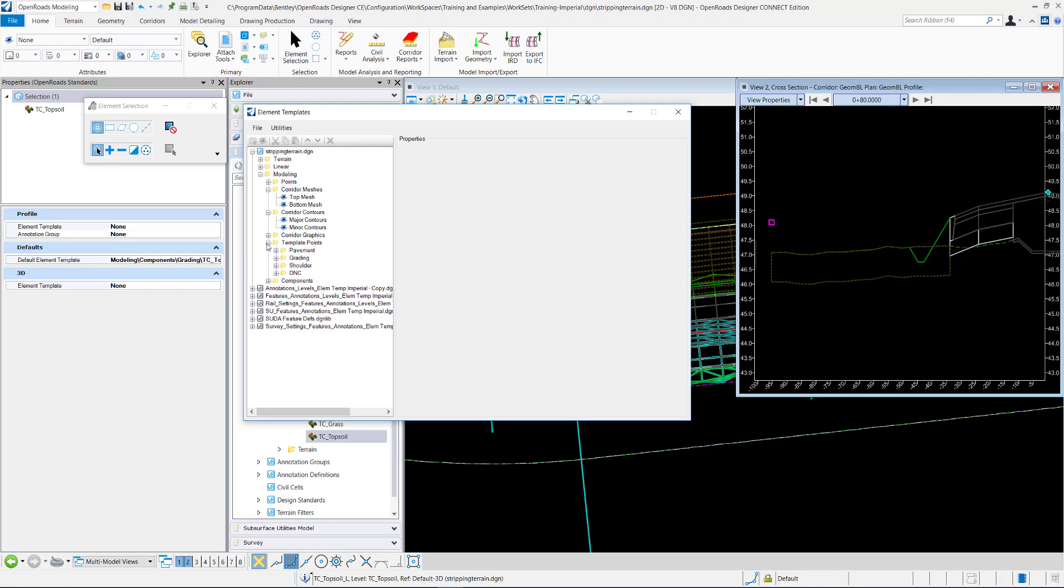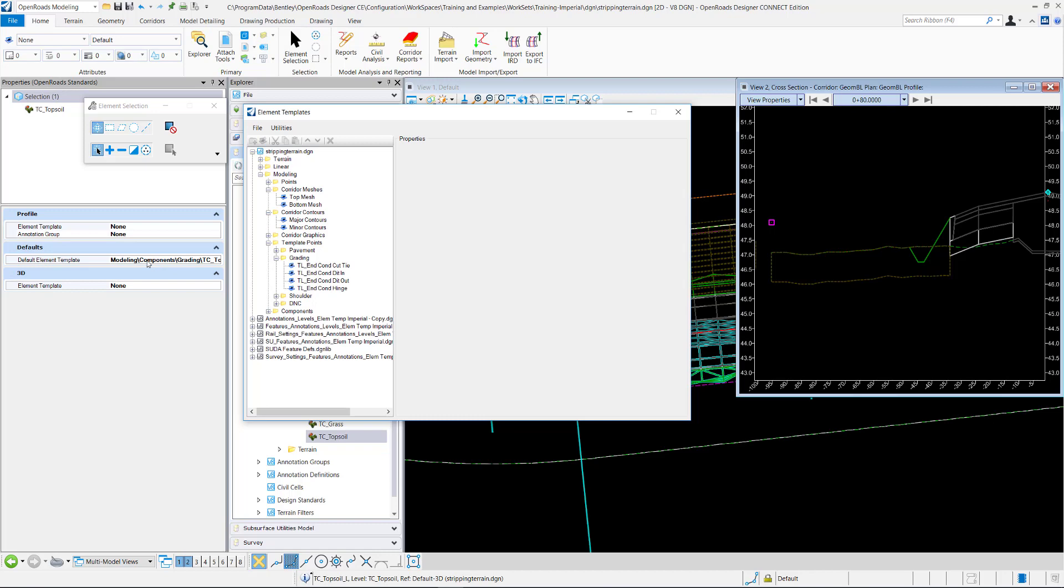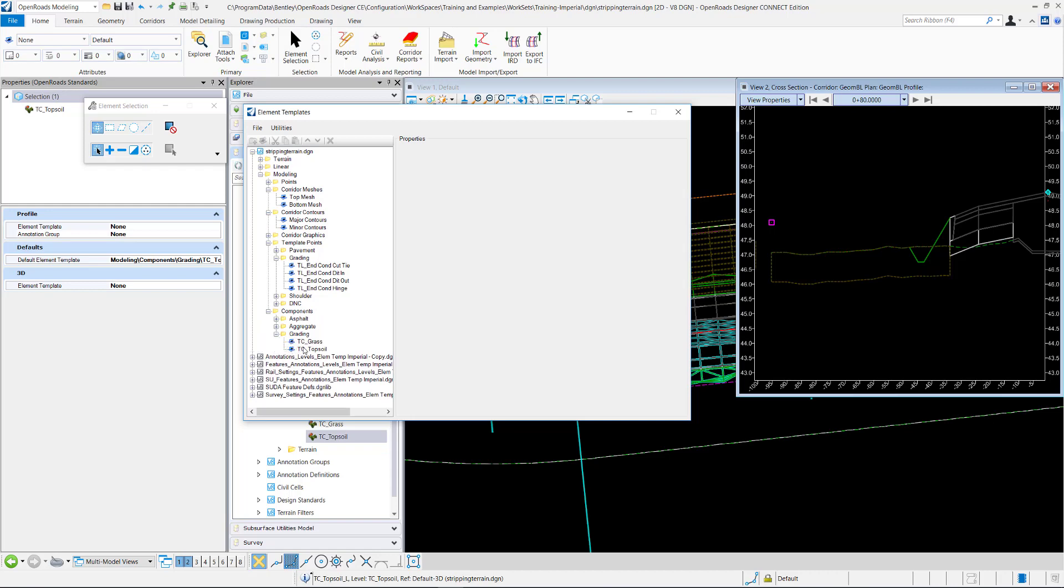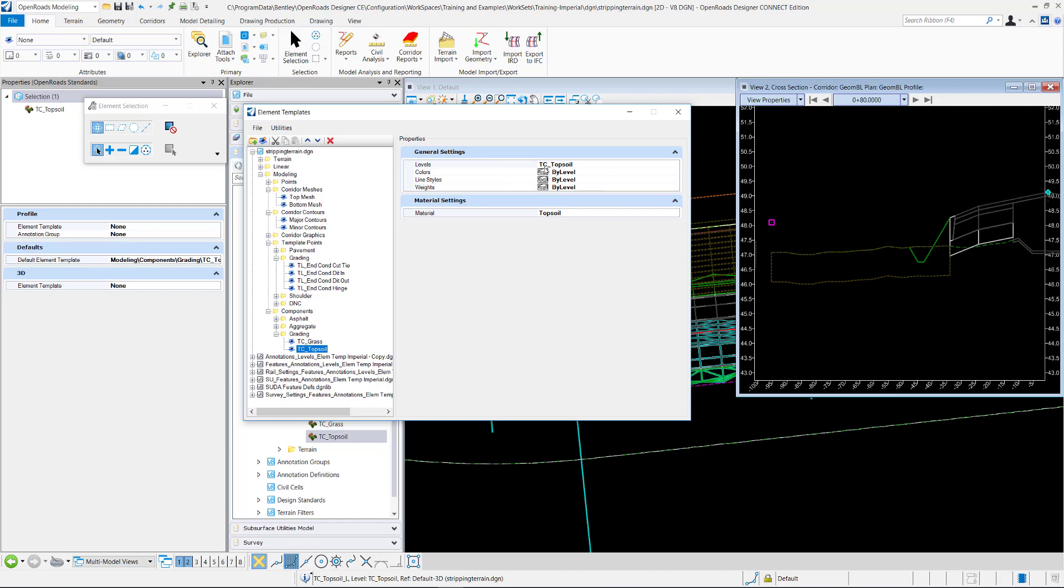Oh, it's a template point. Grading, modeling components. So it's right here. Grading TC topsoil. And the level that's assigned is the TC topsoil. So the levels control is what controls these line styles.